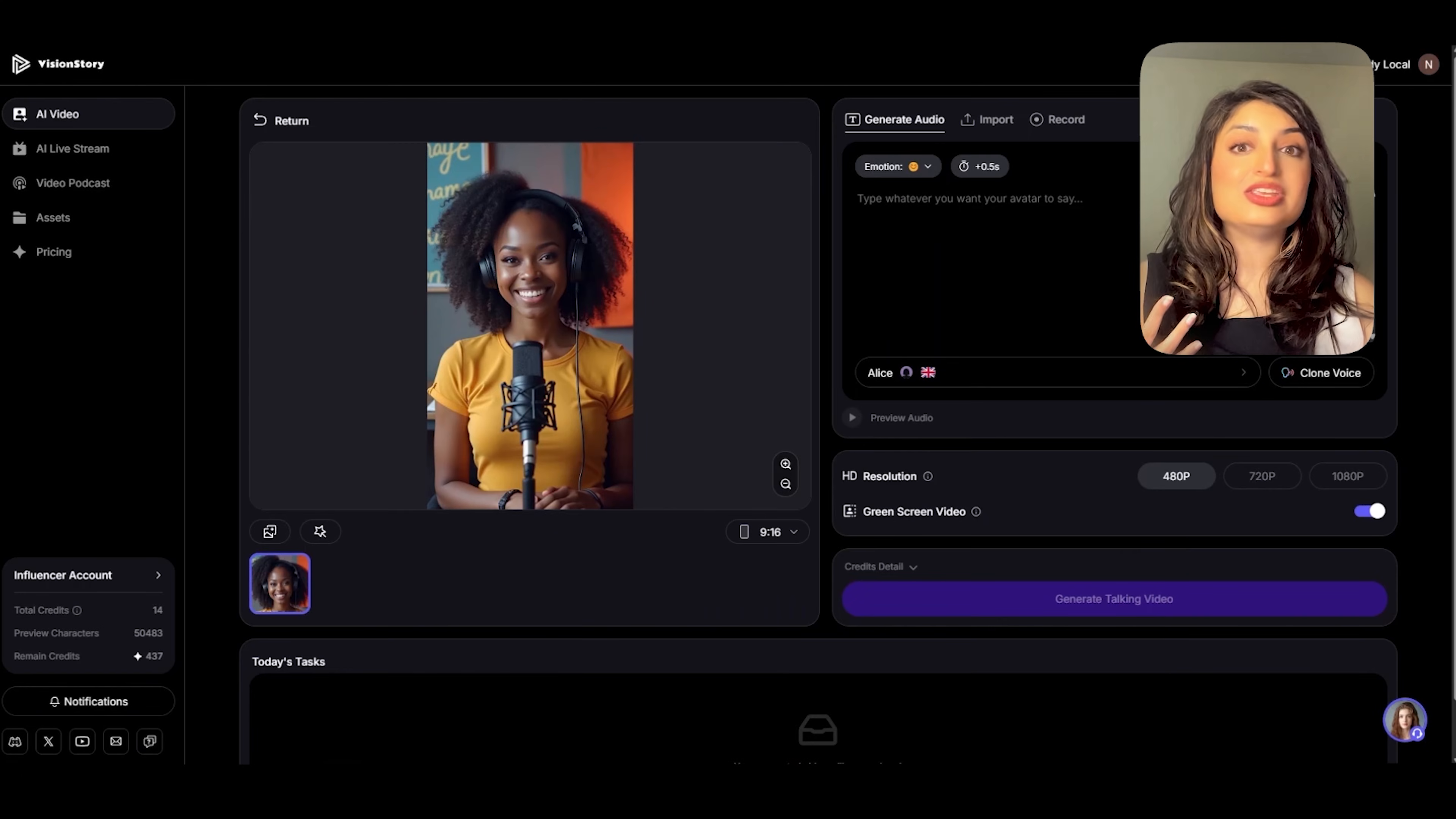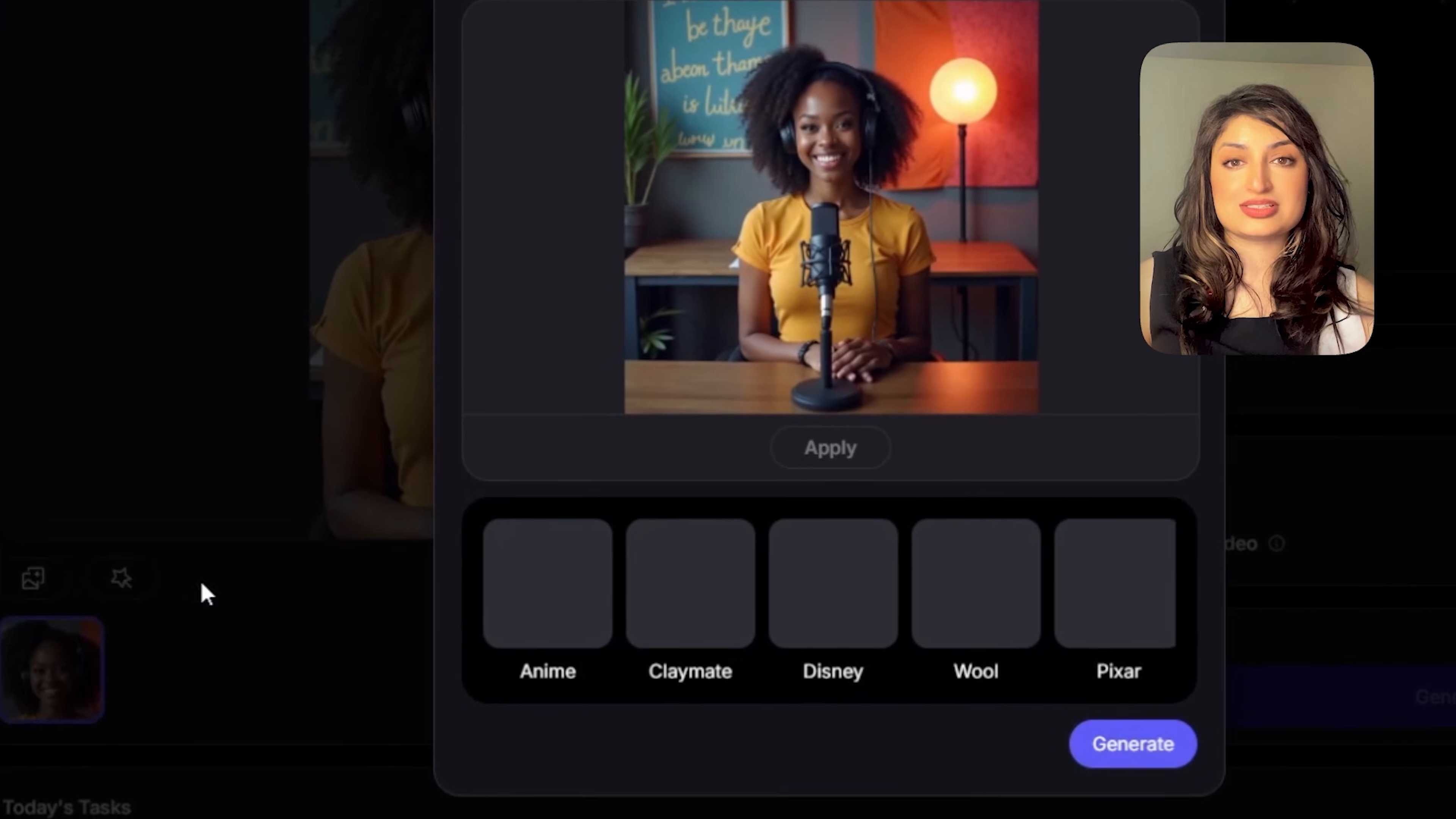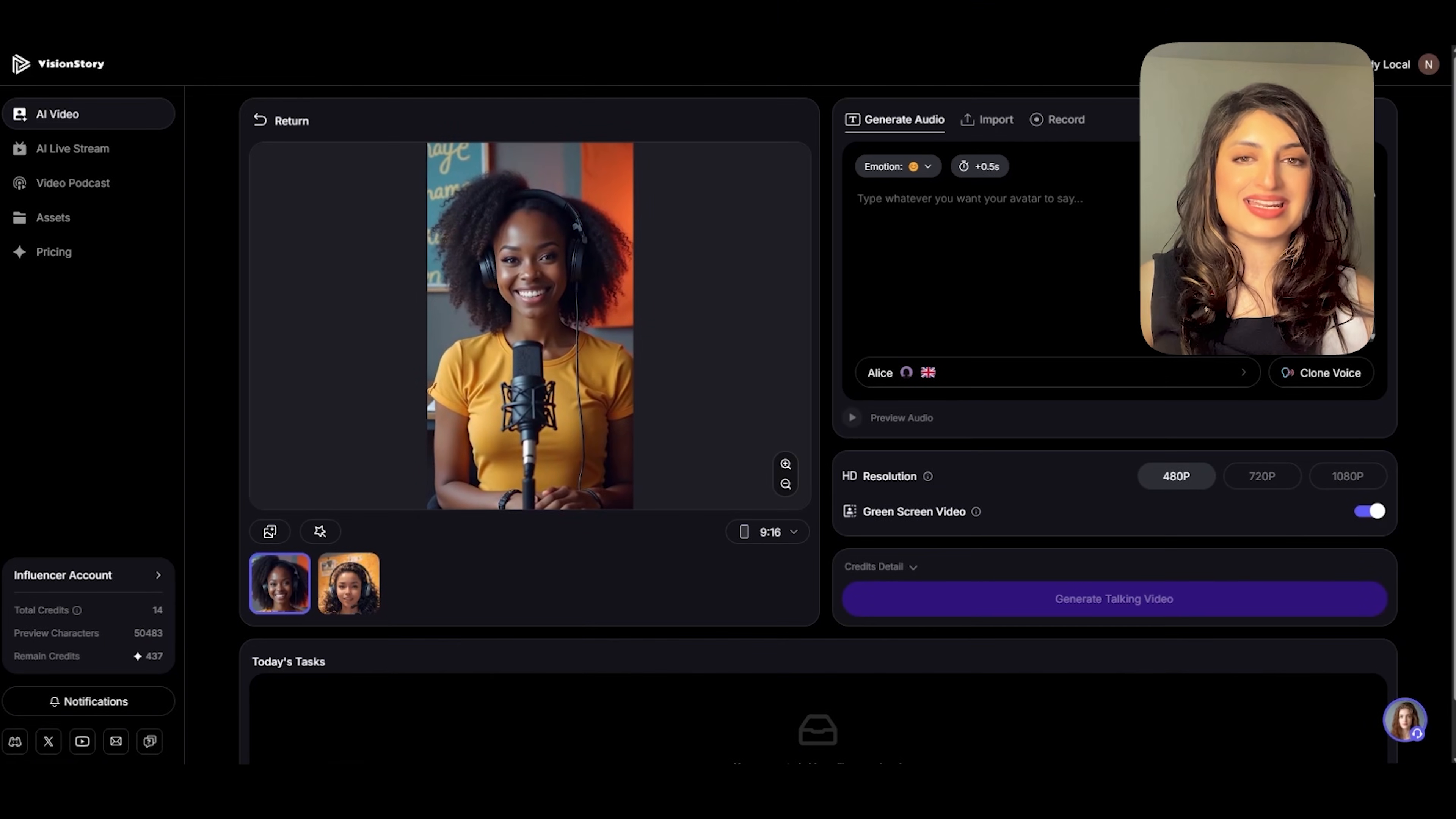Another cool feature is that you can change the style of your character. So if you head on over here, paint styles, you can change your character into an anime, a claymation style, Disney, wool, or Pixar. I actually really like the realistic looking avatars. So I'm going to go ahead and stick with that.